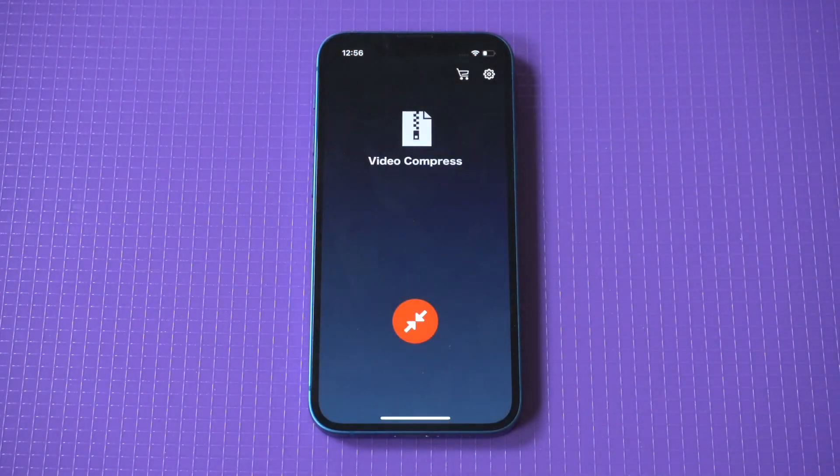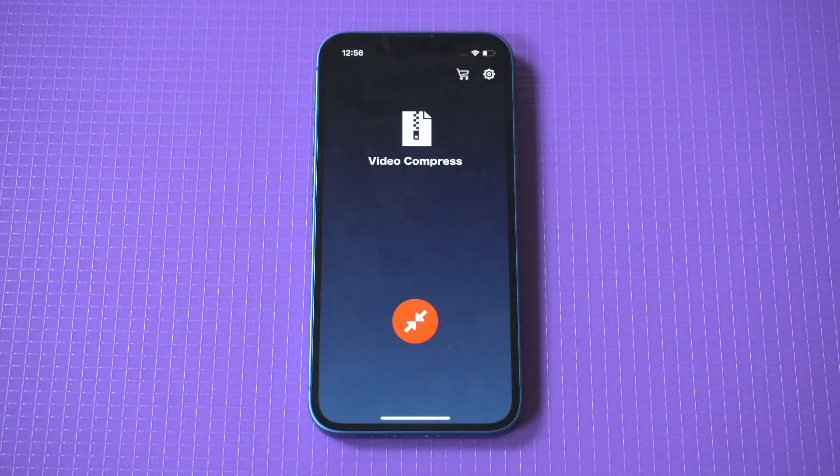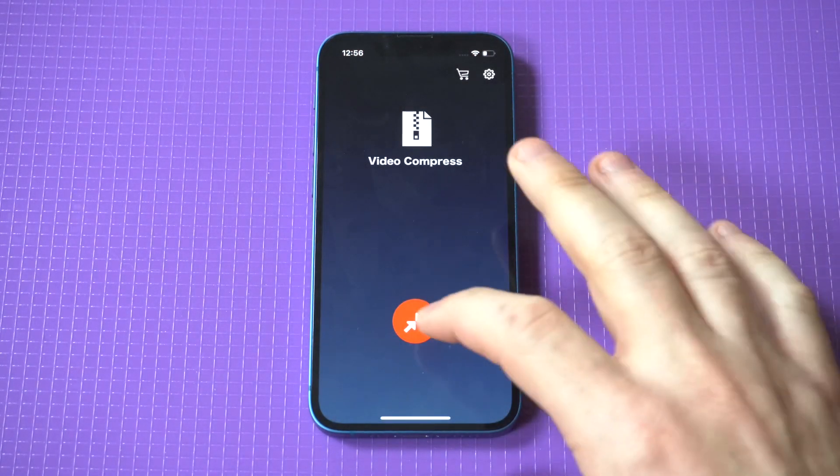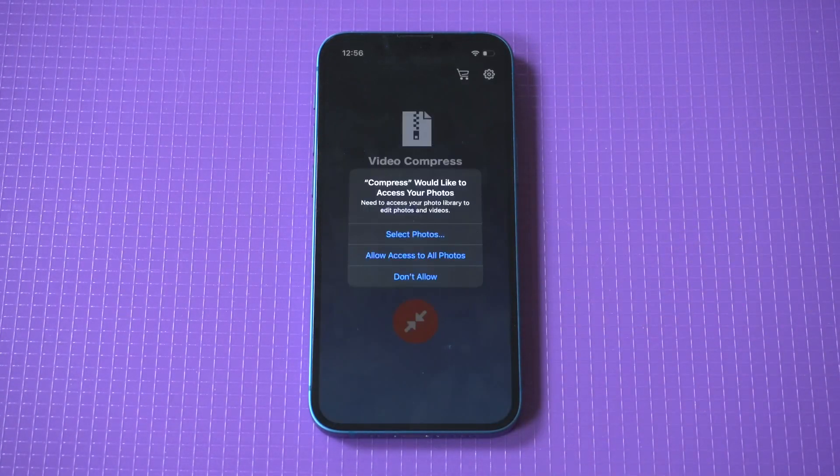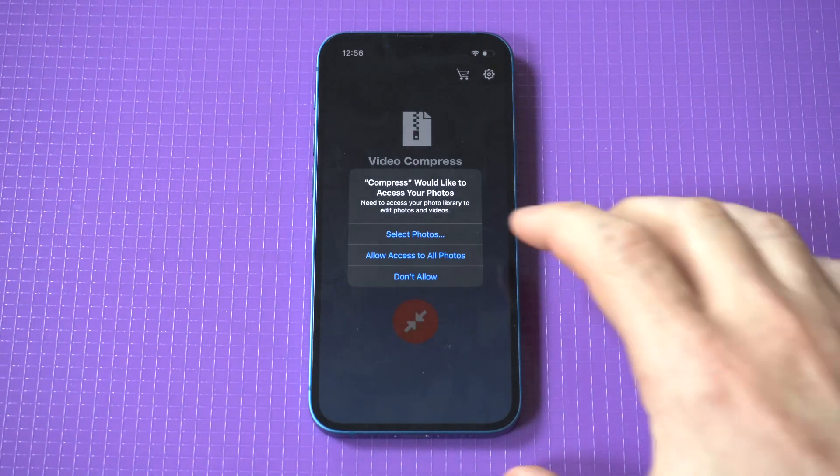Click 'allow access', then you want to click the orange option in the middle where it says 'compress'.